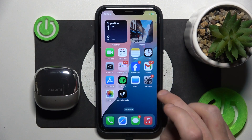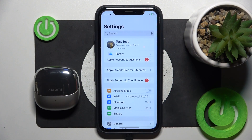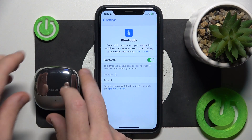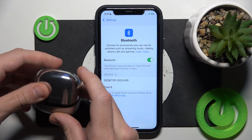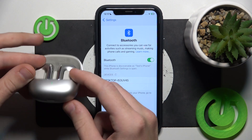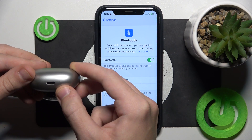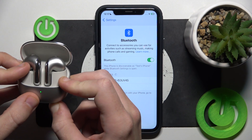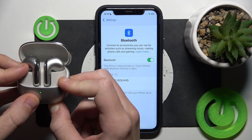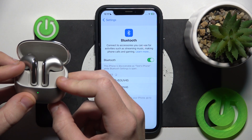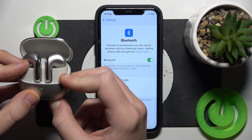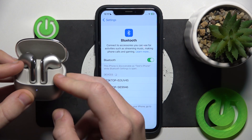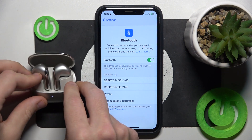Start by opening Settings, then go to Bluetooth. Now open the charging case and press and hold the connection button until you can see the LED light start flashing. Here we go, it's started blinking.